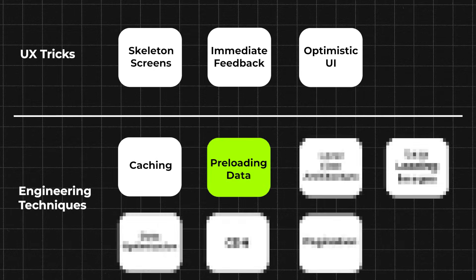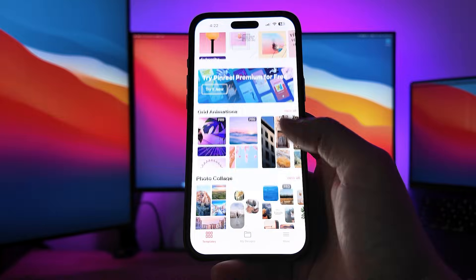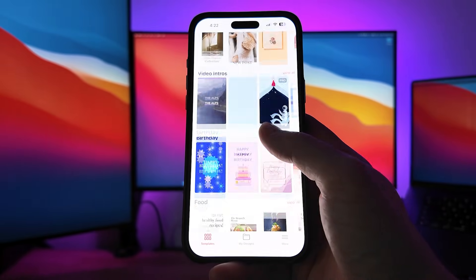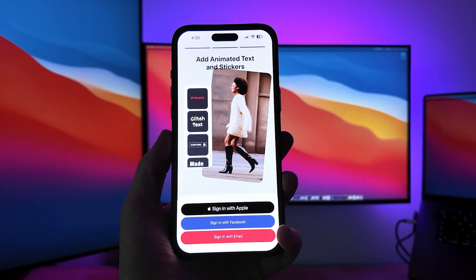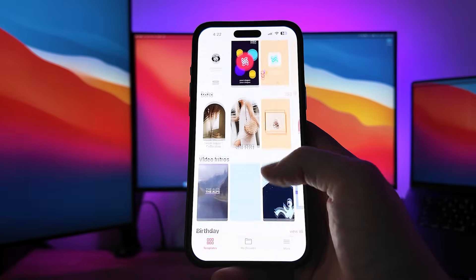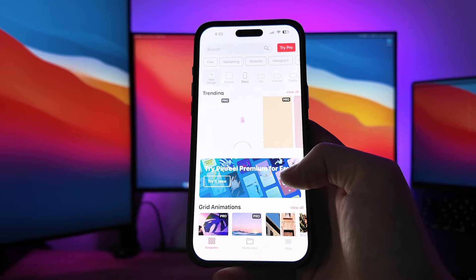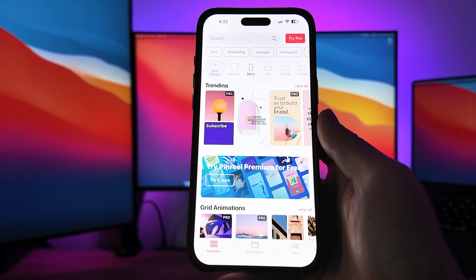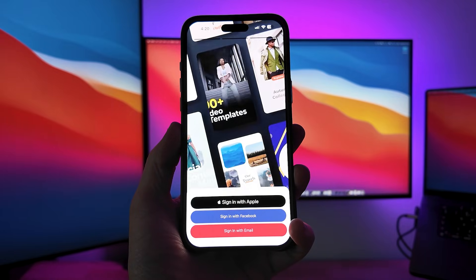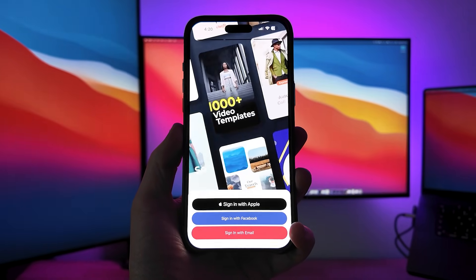Technique number two: preloading data. The most obvious way to make data load faster is by preloading it, and this works best when combined with caching. For example, one app I built had a screen with hundreds of videos. When the user opened the app, they went through an onboarding screen followed by the home screen. The videos had a huge loading delay, so I preloaded them to local storage as soon as the user opened the onboarding screen. The user spends a few seconds there — enough to preload all data — resulting in a home screen that feels instant.